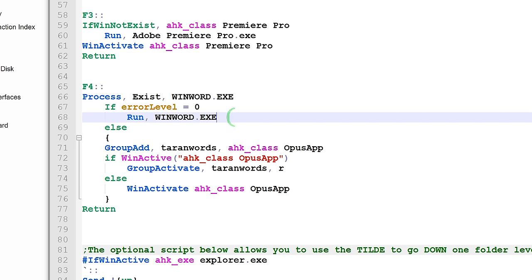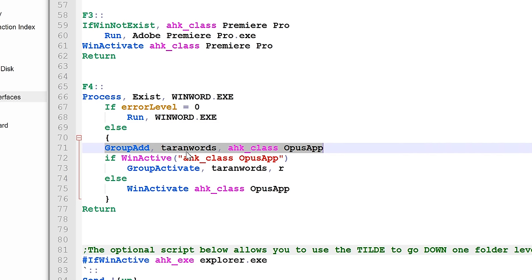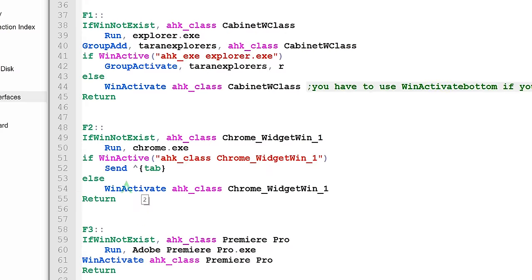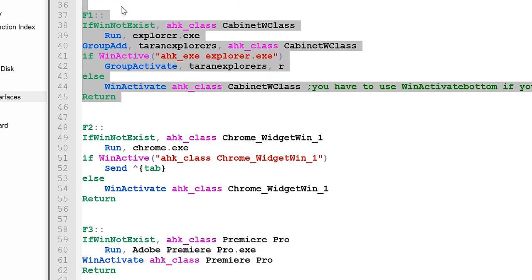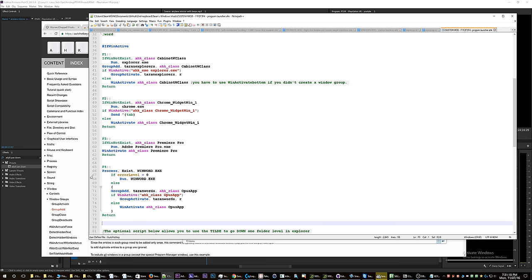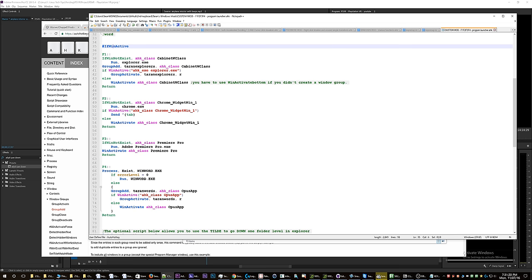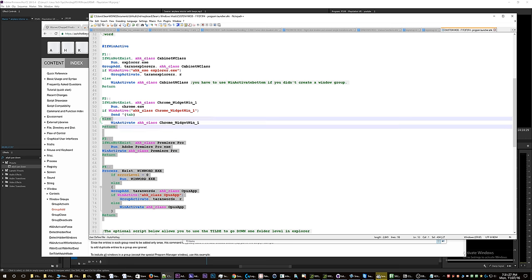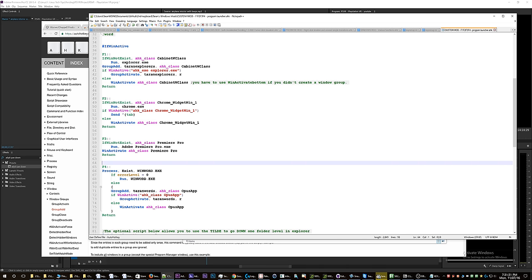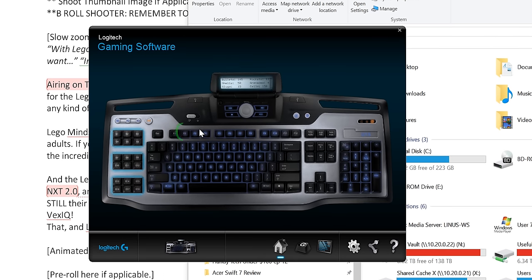checks to see if Word is open, it will add GroupTaranWords and then activate those in the same way that you saw up here. So anyway, I just wanted to explain how that works so that you can tailor these scripts to your own specific use cases. You can add however many applications you want to your script. I only have four of them on my function keys right now, but